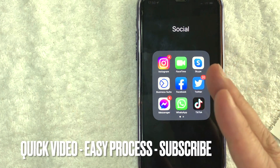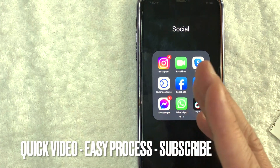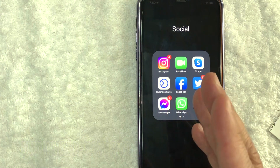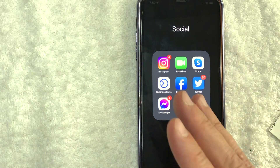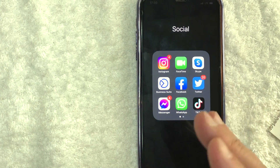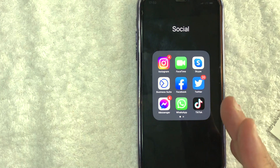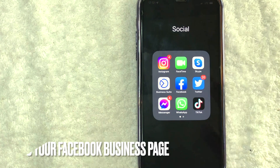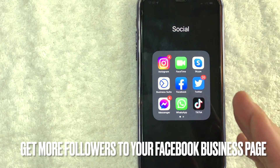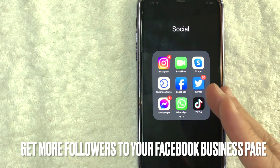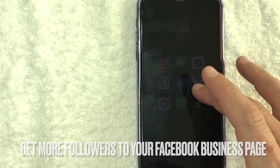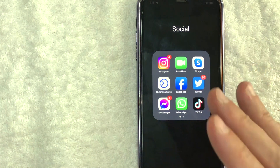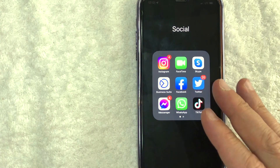First off guys, this is going to be a really quick video. There's really not too many steps involved. So be sure to stick around to the end of the video. But why would you want to find your Facebook page QR code? Well, that's pretty easy. Maybe you're trying to get more followers to your Facebook business page, so you're going to post your QR code at your business. Whatever the case is, it's a pretty easy process.